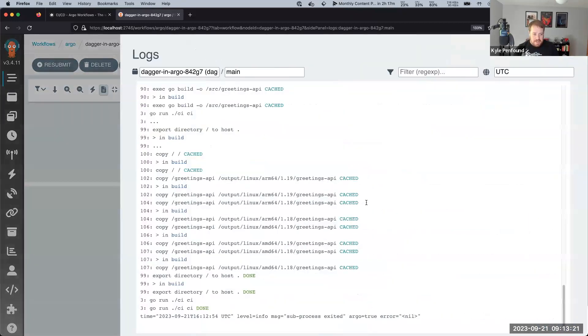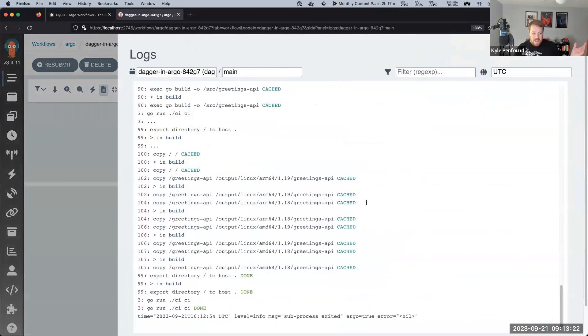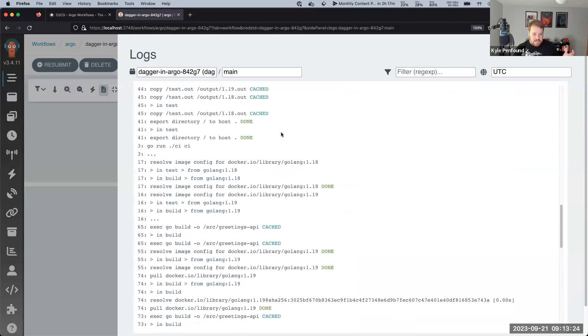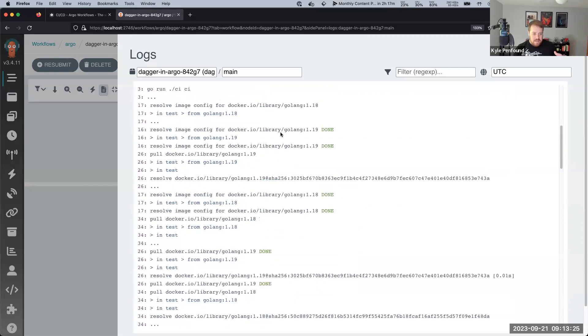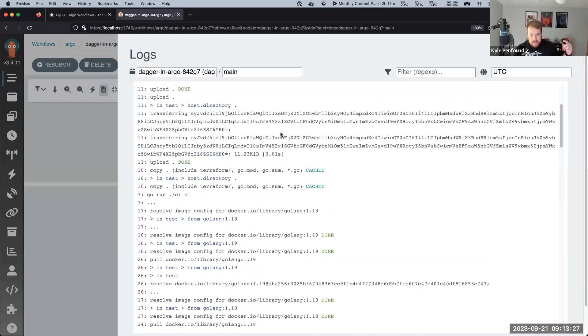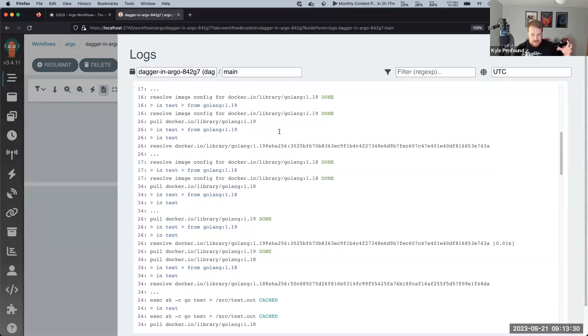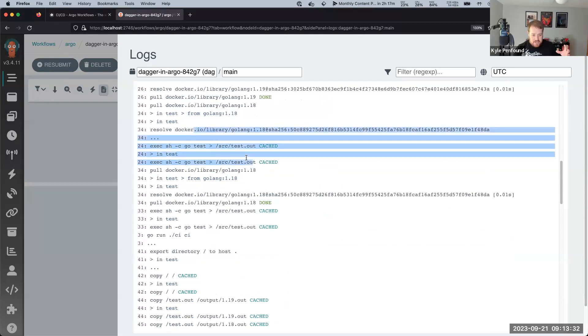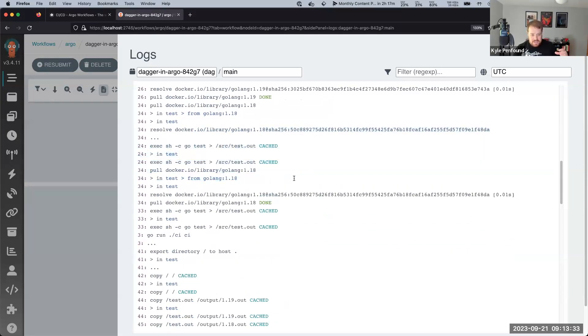And we can pop open the logs and we've got this dagger run that checked out my, or that ran my greetings API CI pipeline. And we can see a bunch of things cached because again I did a test before this. So this cache persisted between my runs within Kubernetes and it was successful.